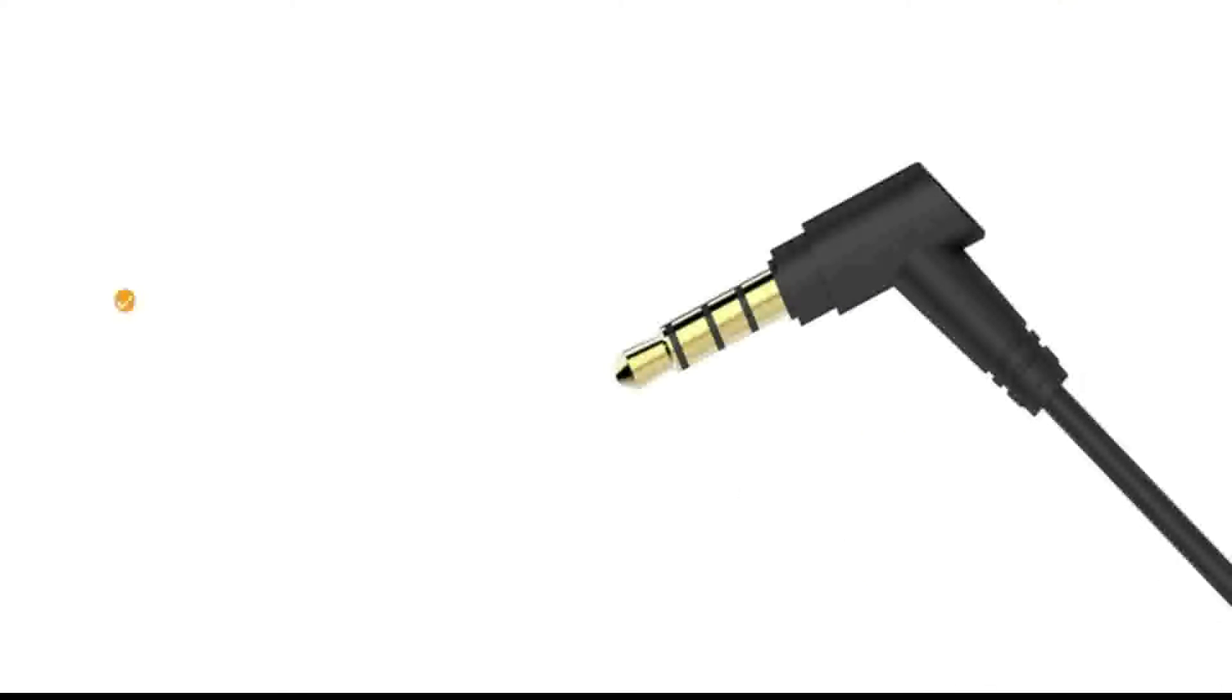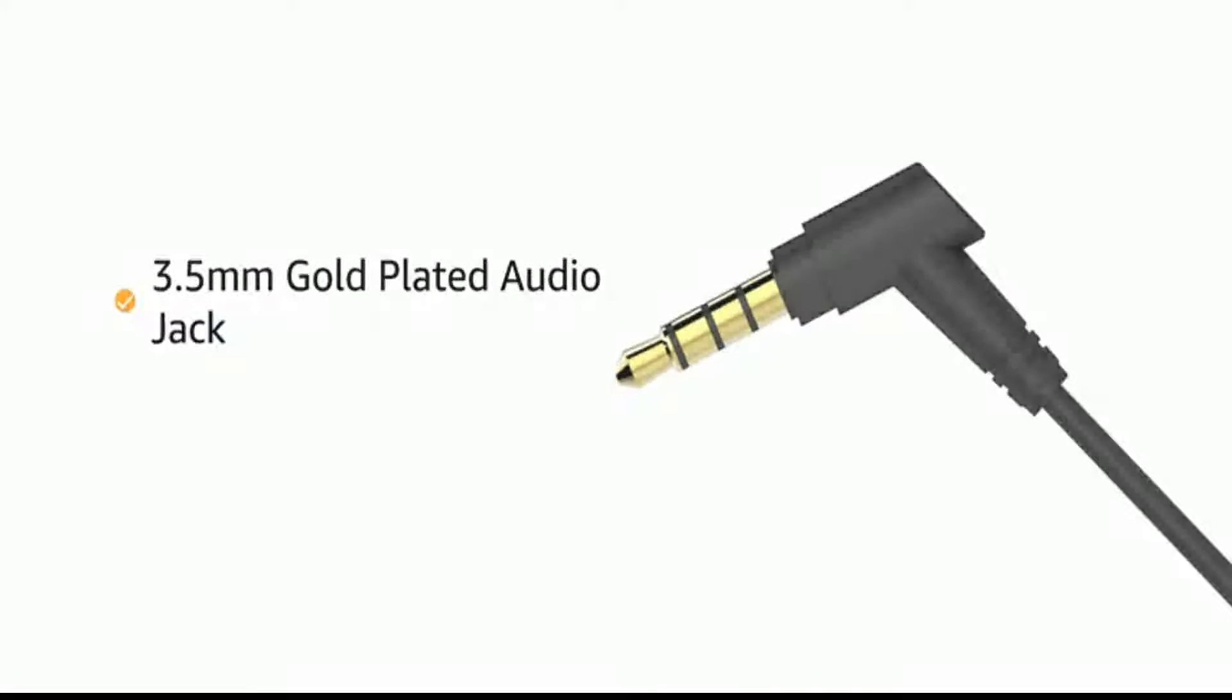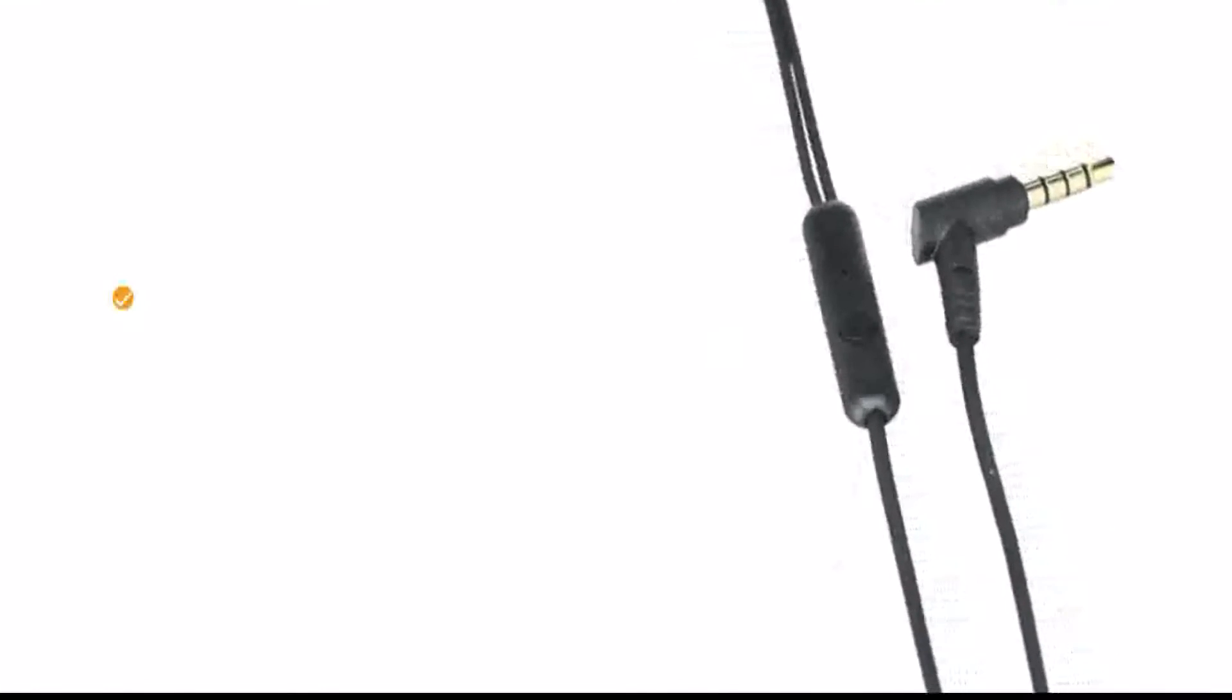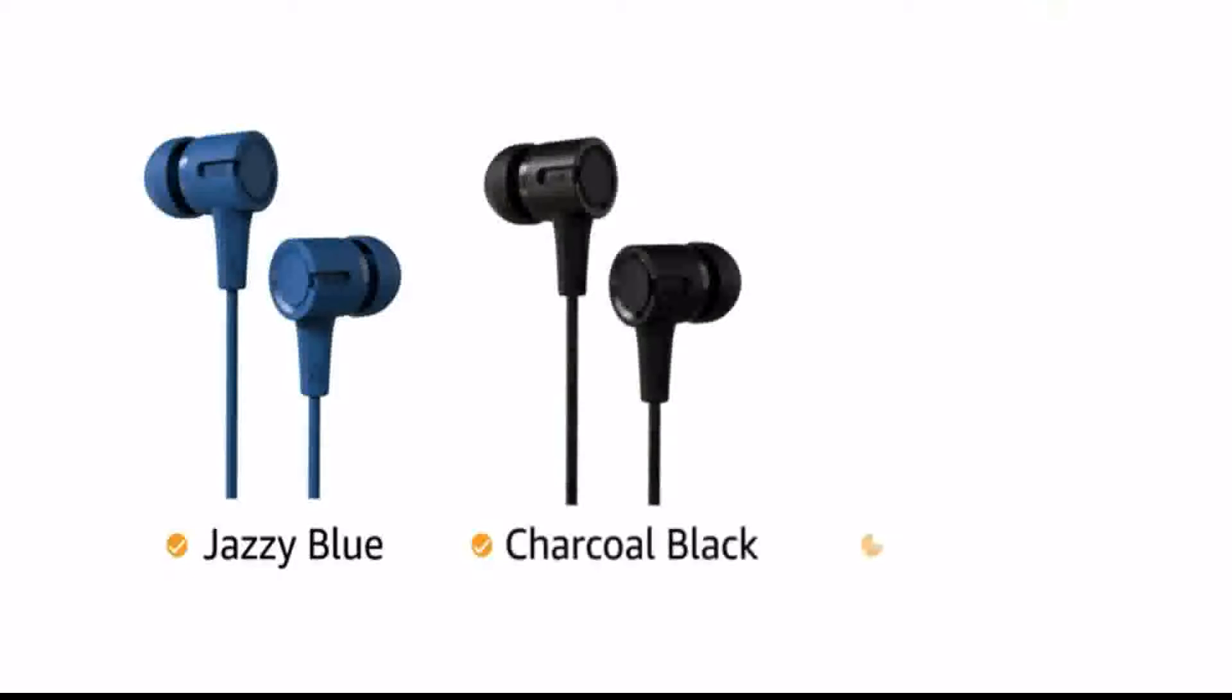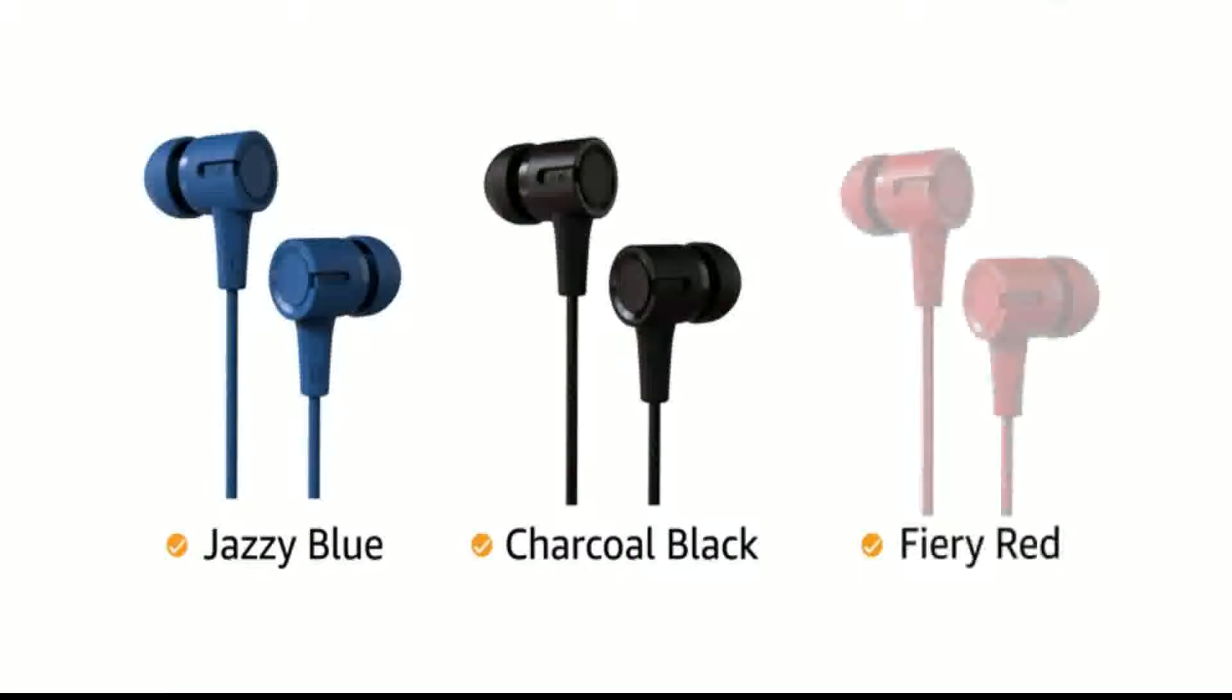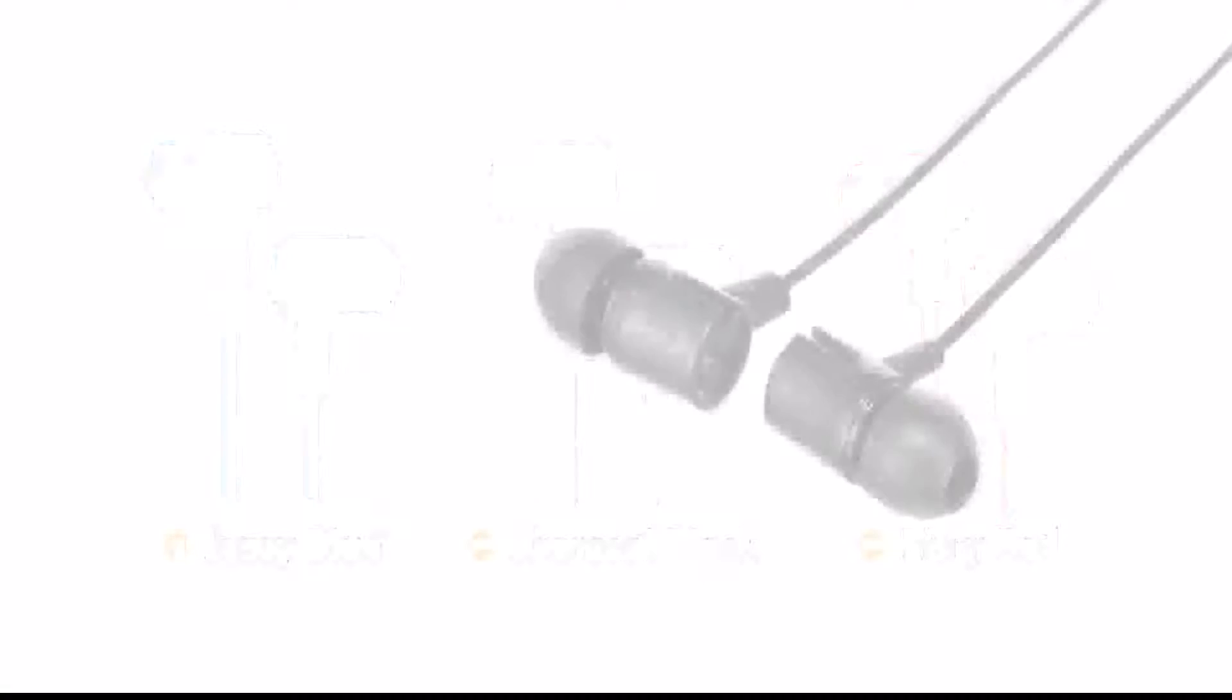The 3.5mm gold-plated audio jack makes it compatible with all devices that carry a 3.5mm slot. It comes with integrated multi-function control button. The earphone is available in jazzy blue, charcoal black and fiery red color variants.